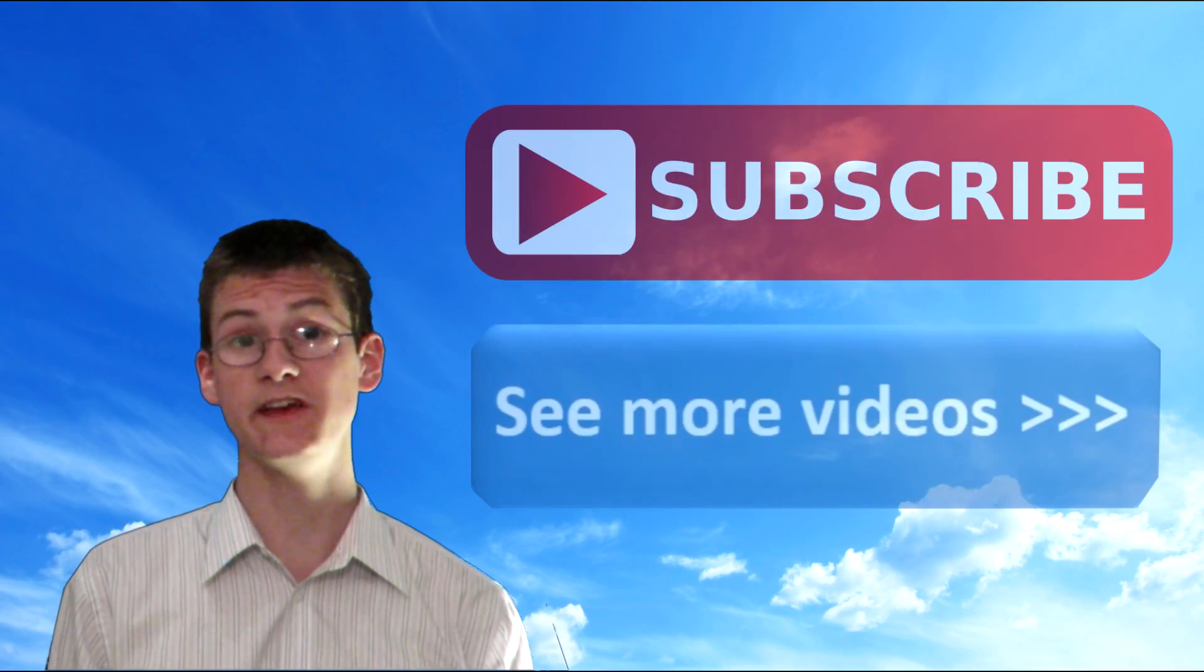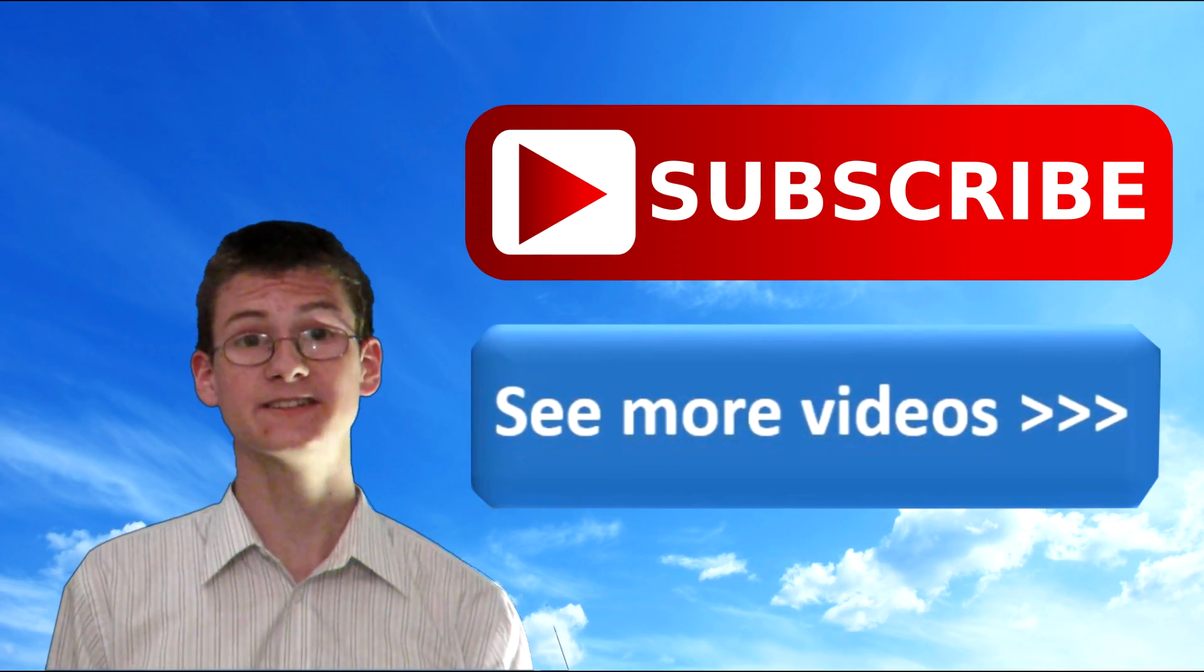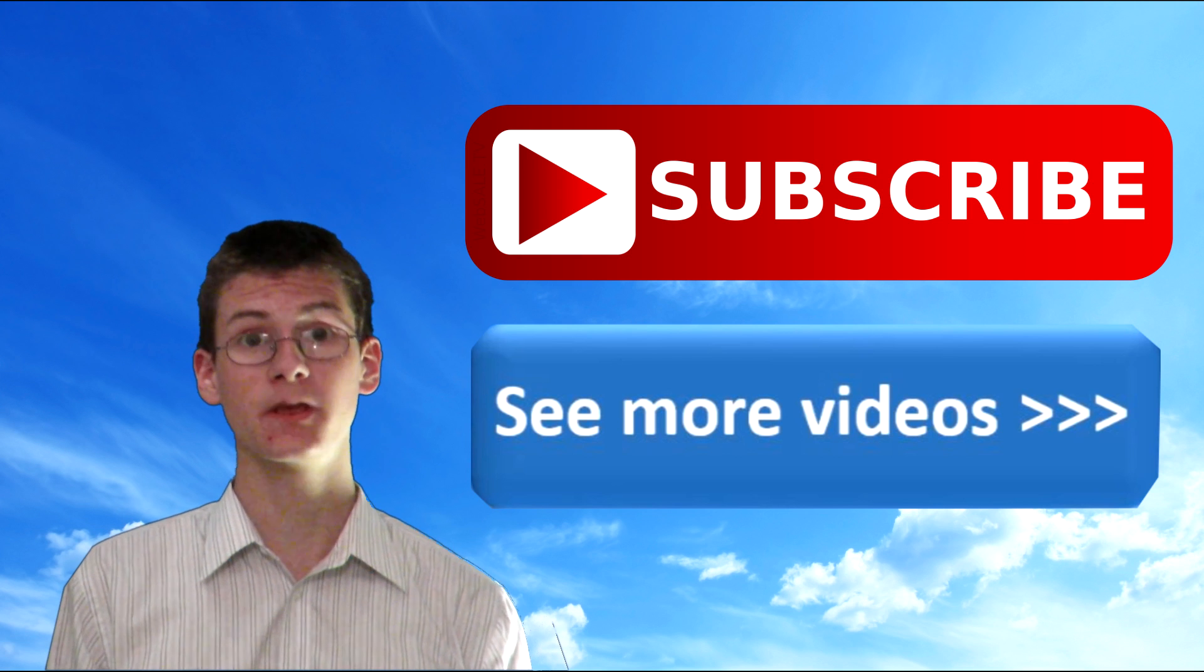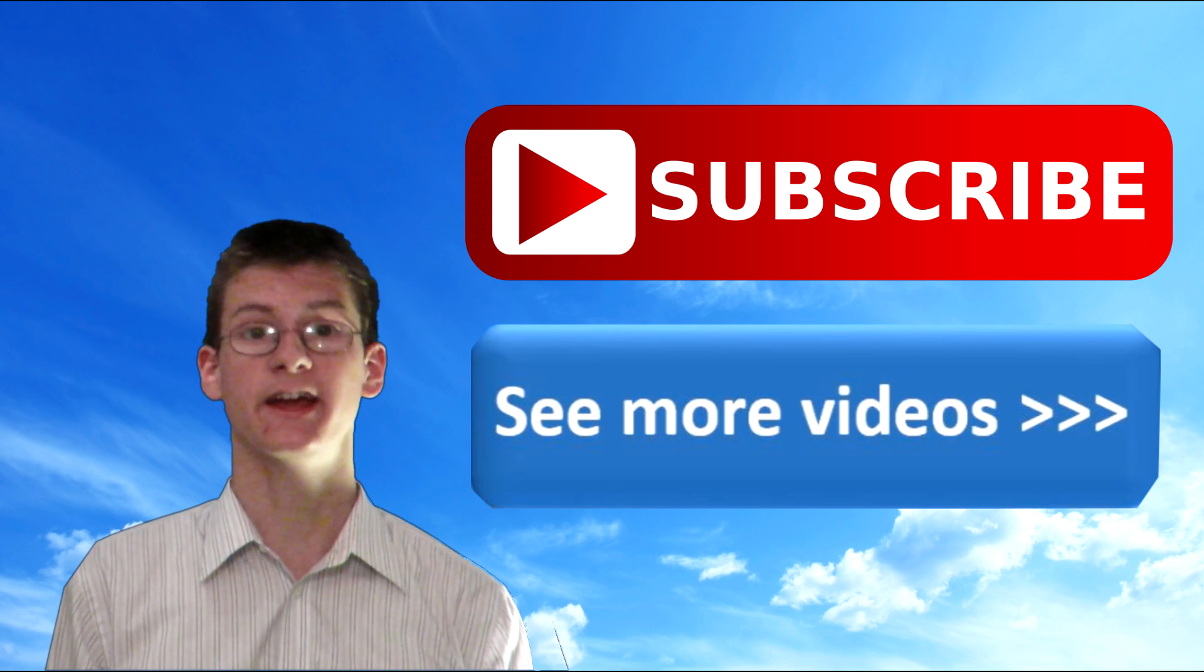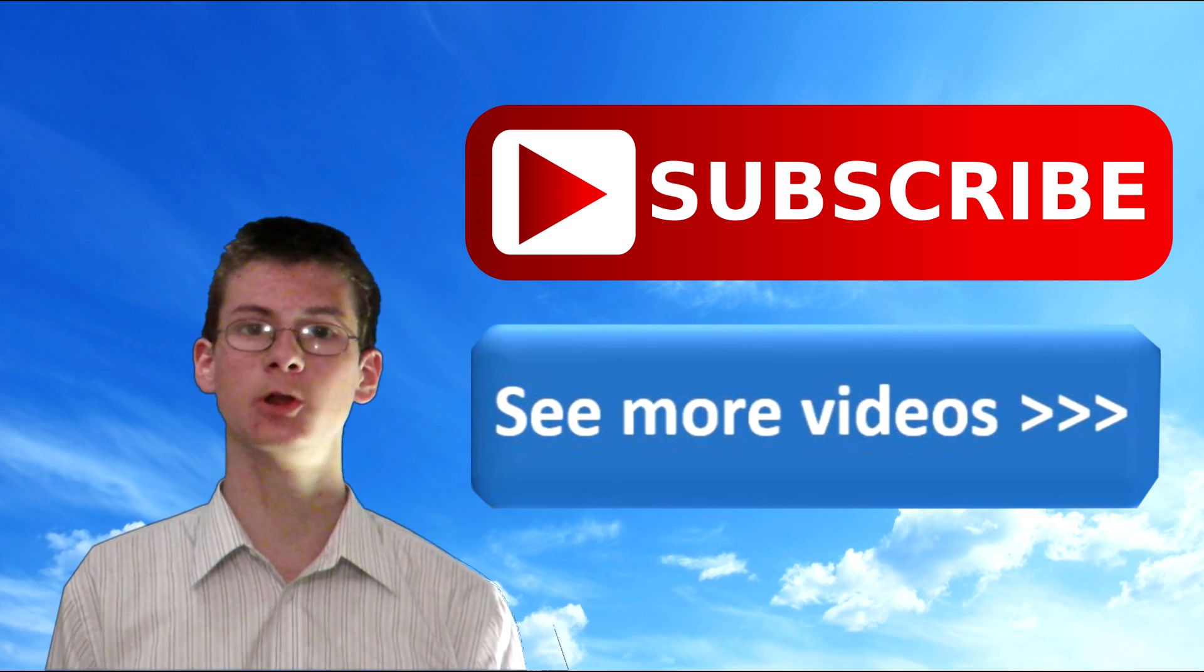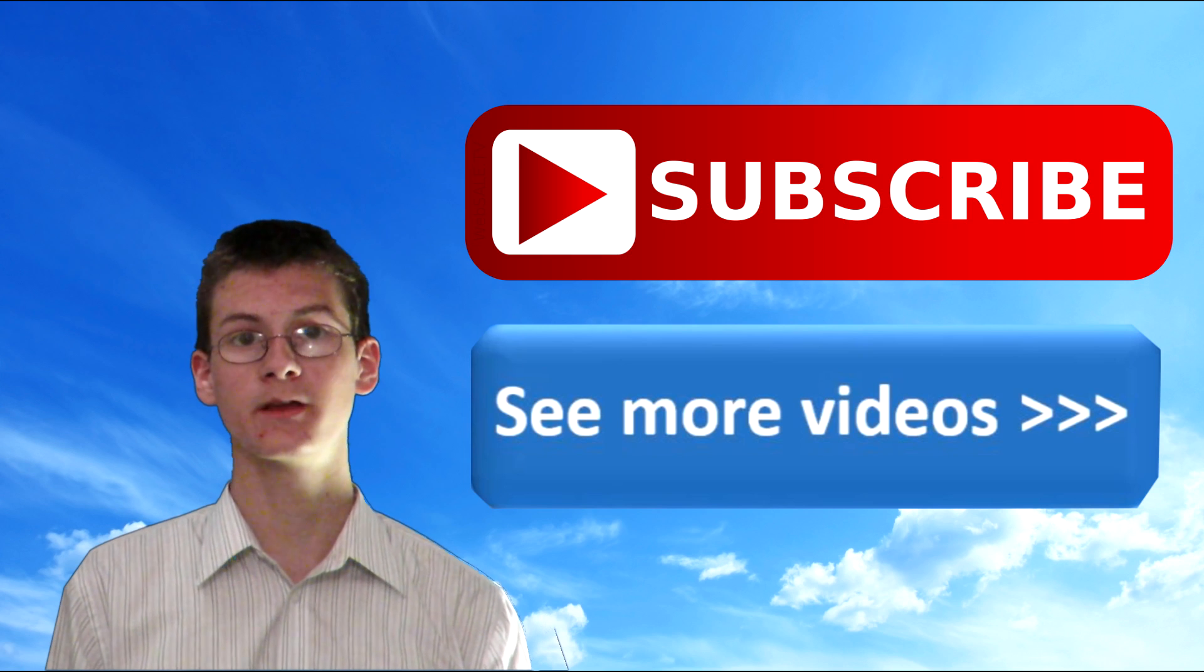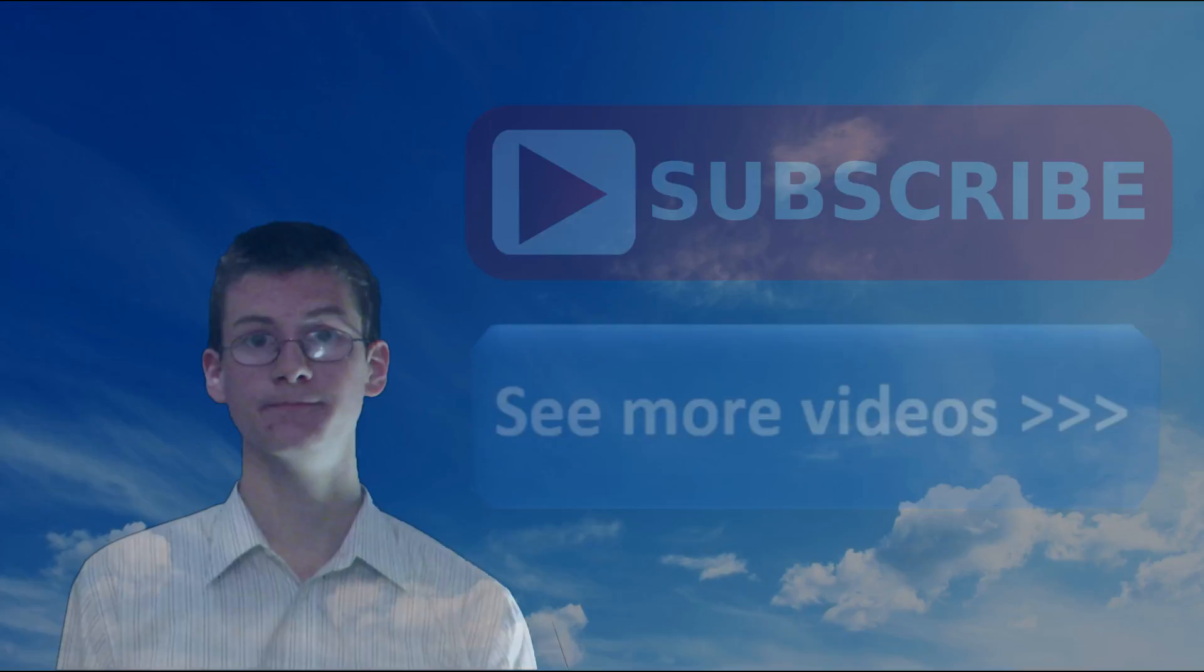This is Ultimate Aviation HD, one of the fastest growing aviation channels on YouTube. Be sure to hit the subscribe button and drop a comment down below with what you think about this video. Now it's time to move on to the troubleshooting instructions.